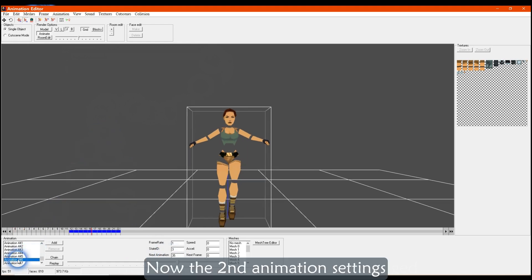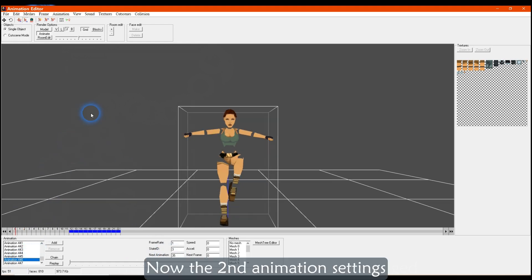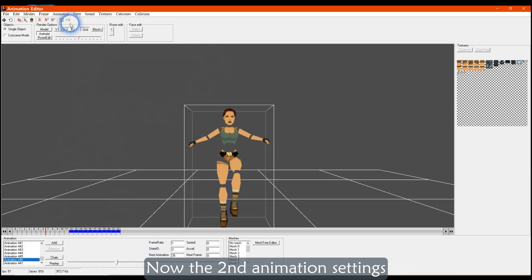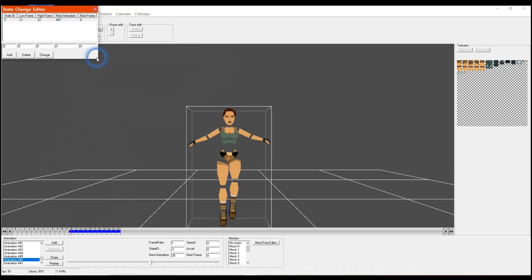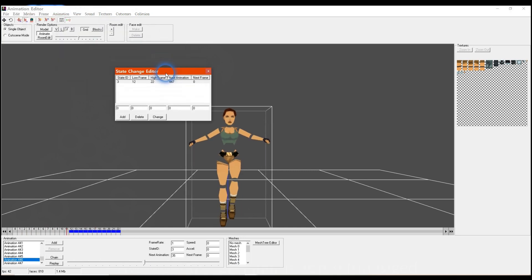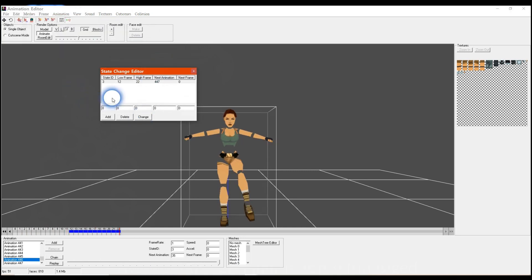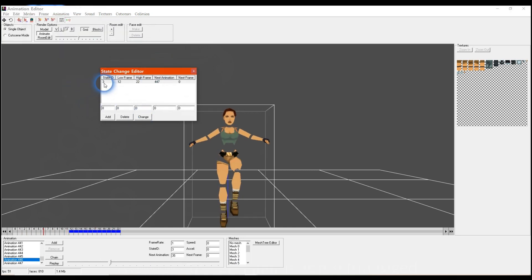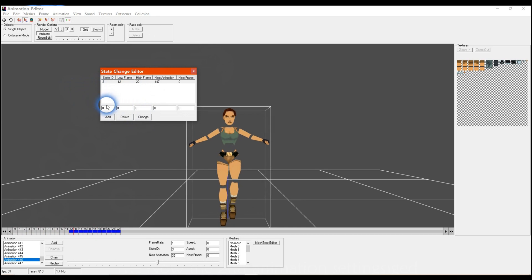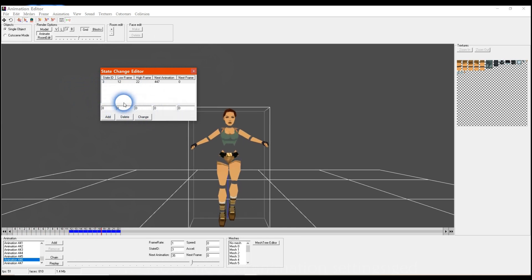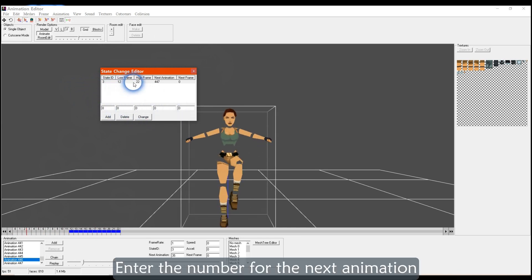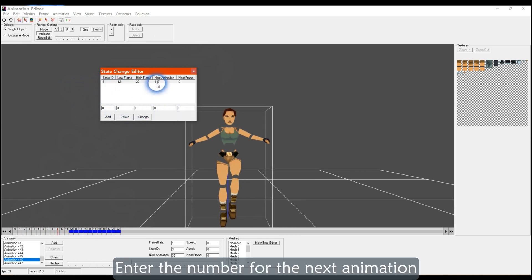Now the second animation settings. Enter the number for the next animation.